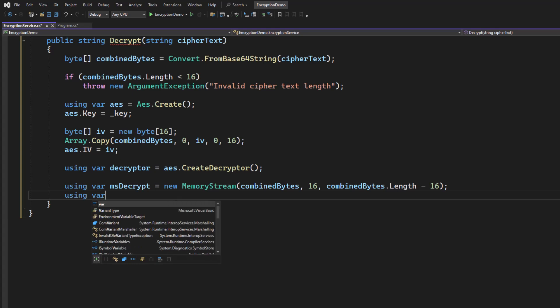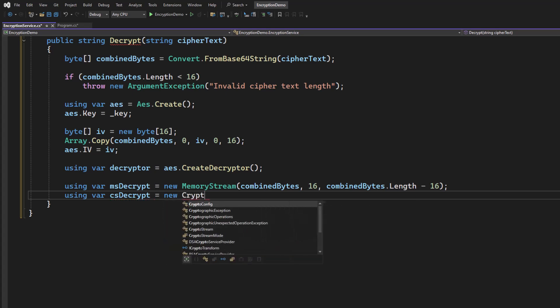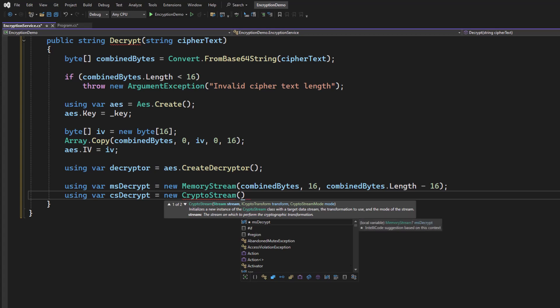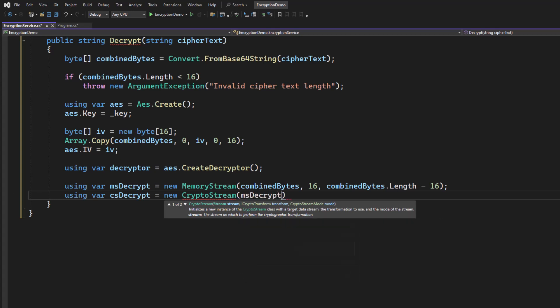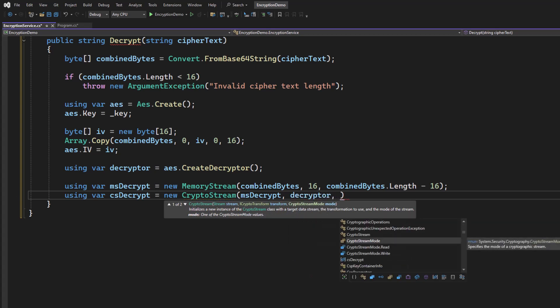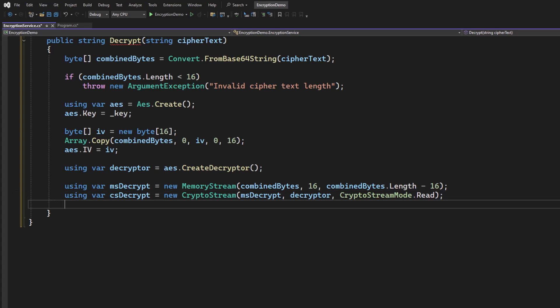Next, we're going to need a CS decrypt, which is going to be a crypto stream. And it's going to use the MS decrypt. It's going to use the decryptor. And this time, we're going to have read mode. Previously, we wrote. This time, we read. Like I said, this is just the original process, kind of in reverse.